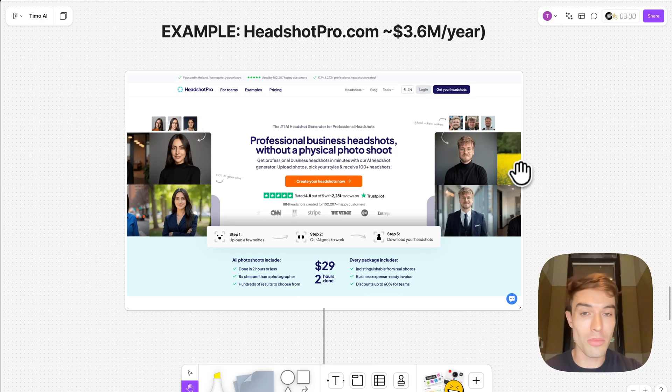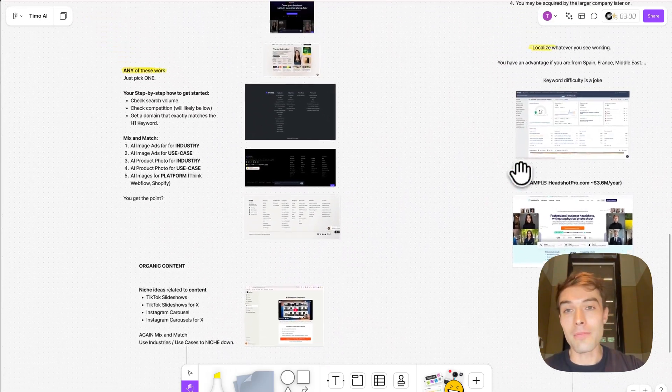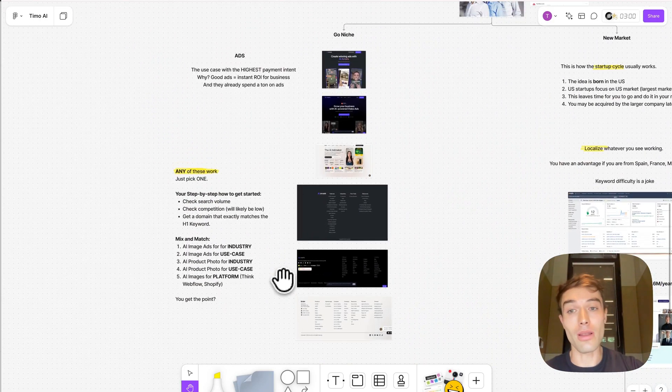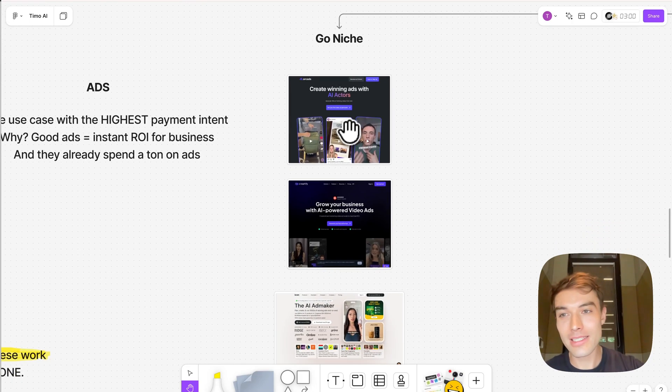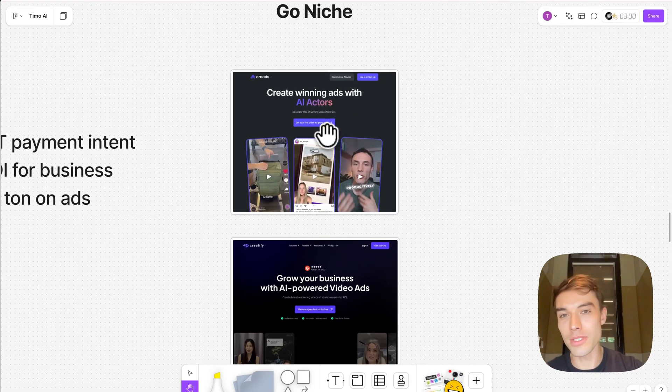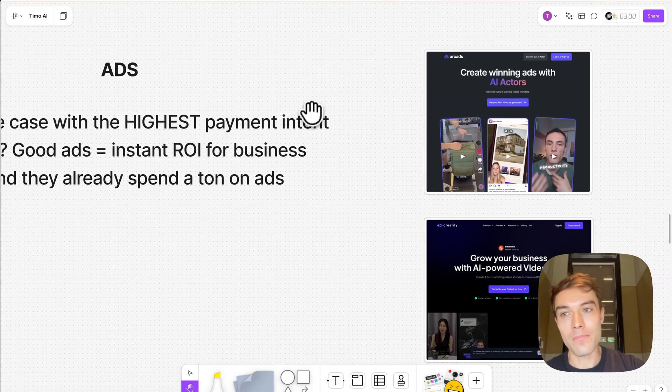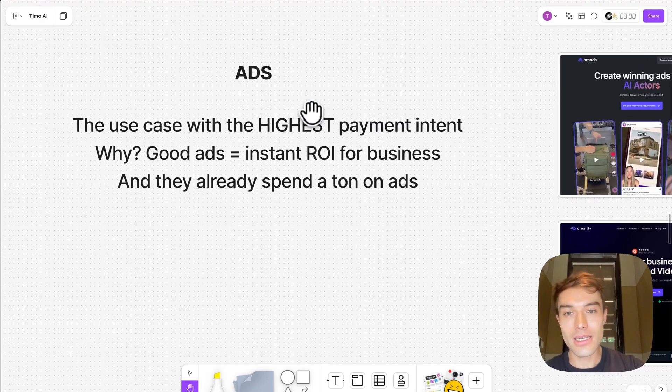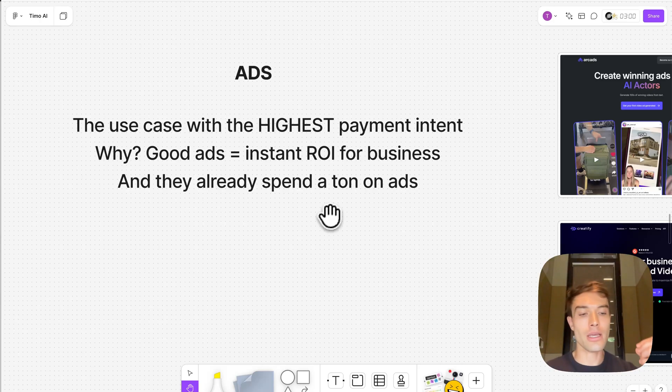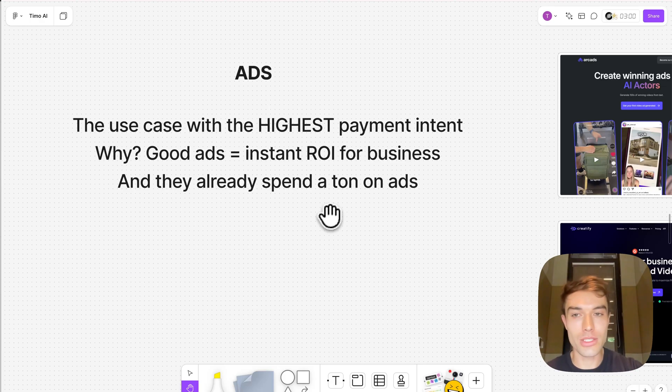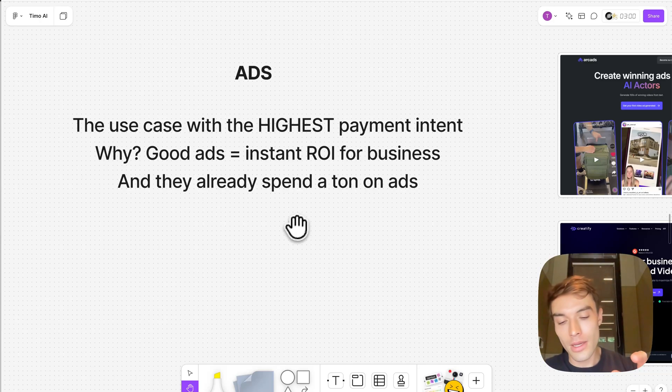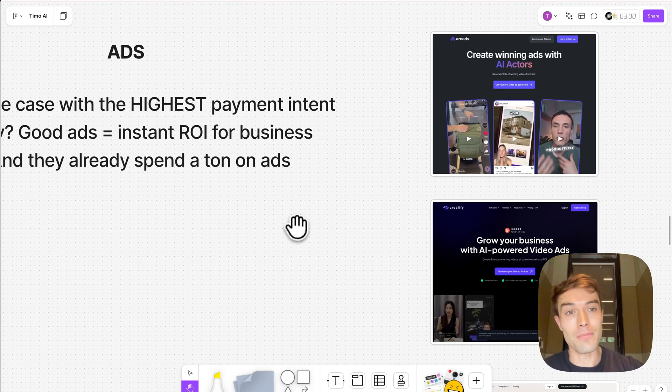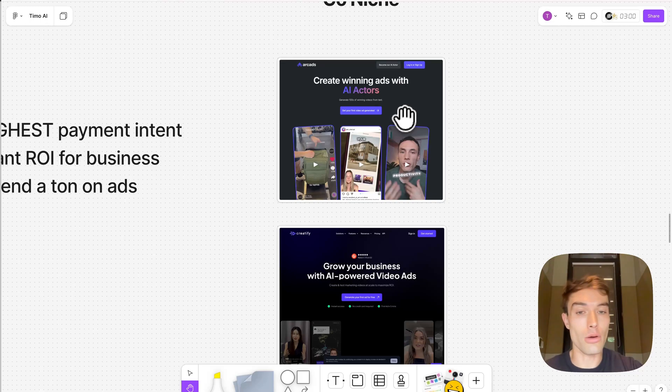He does 3.6 million dollars a year in English markets. I think you can do 20% of that in your market. Now let's jump over into this one, because here I have a lot more ideas. Go niche. So I see on Twitter a lot of these companies go absolutely crazy viral with ads. Ads is the use case that I think has the highest payment intent if you want to build with the new ChatGPT API. Why? Because good ads mean instant ROI for businesses. So this is a B2B idea. Businesses already spend a ton on ads. If your ads can make them more money, they're going to pay you a lot of money.